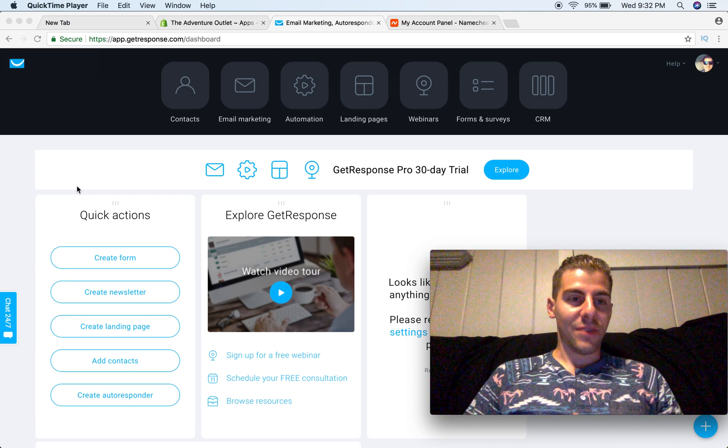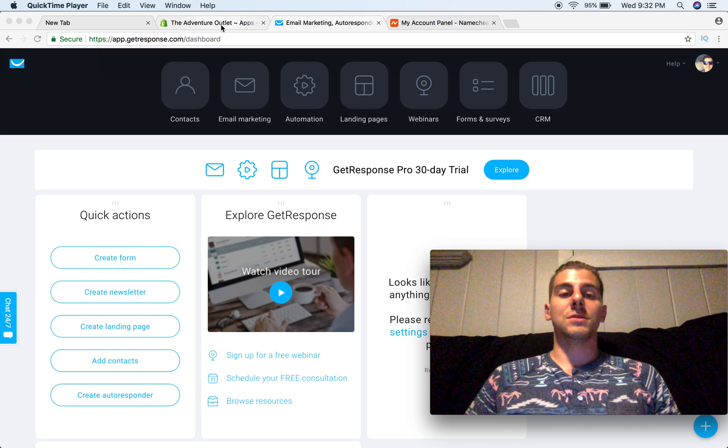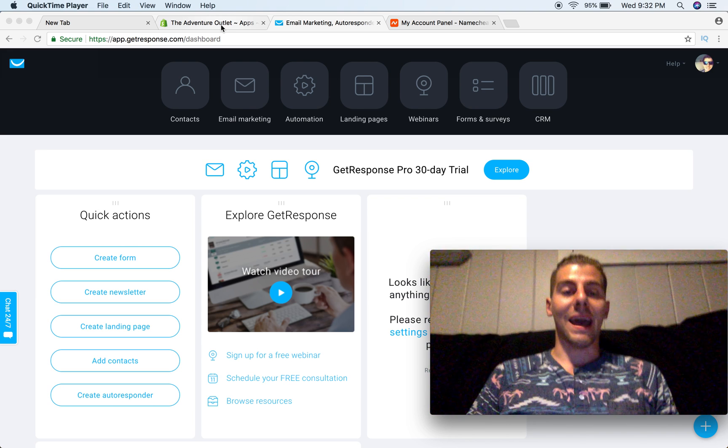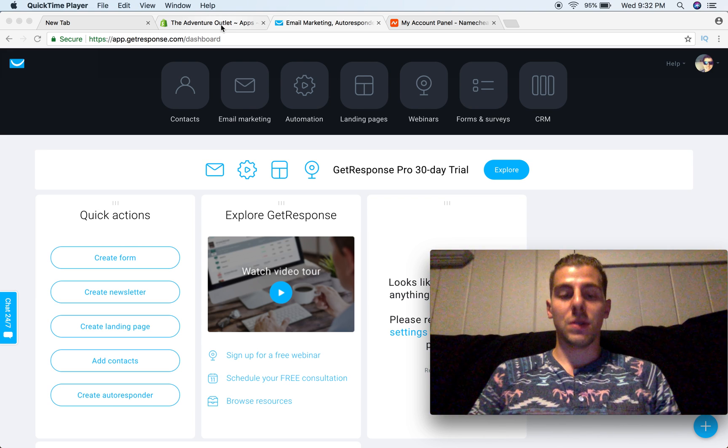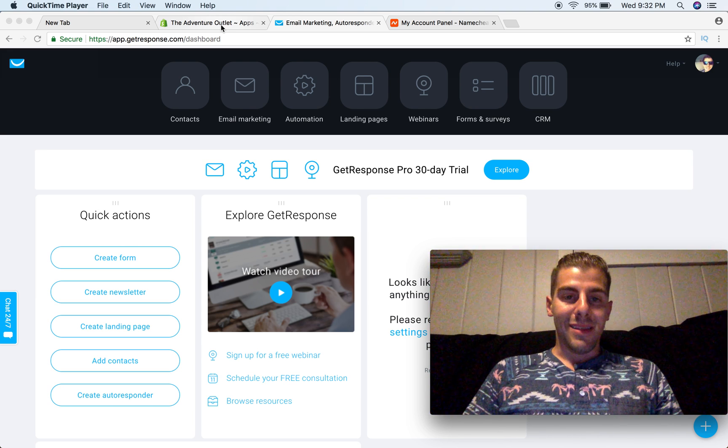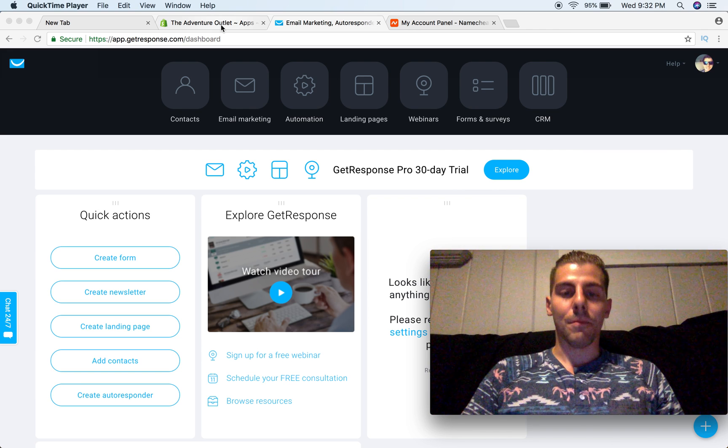It's very simple. If you guys are on this video, I'm going to assume that you already have a Shopify store, and I'm also going to assume that you have a GetResponse account.